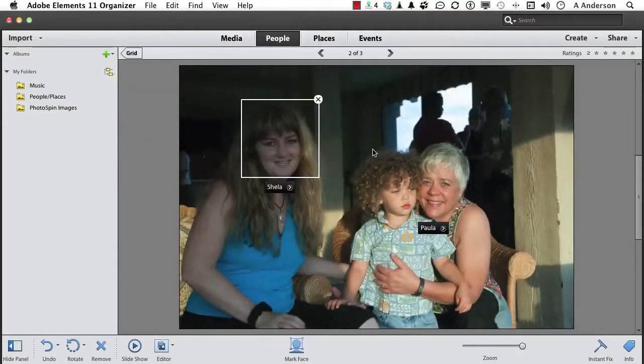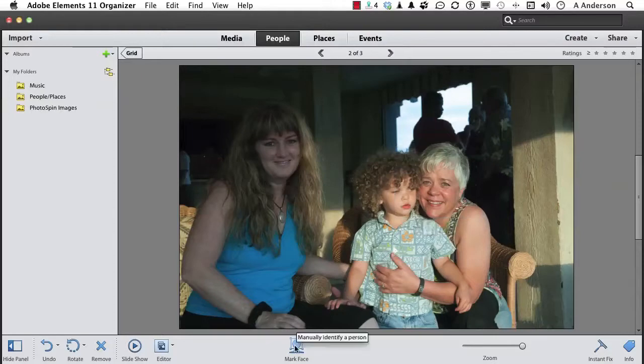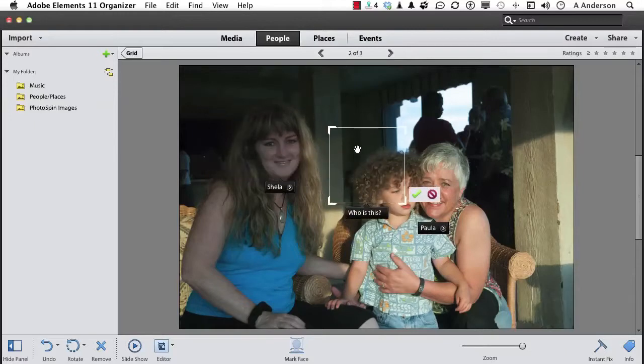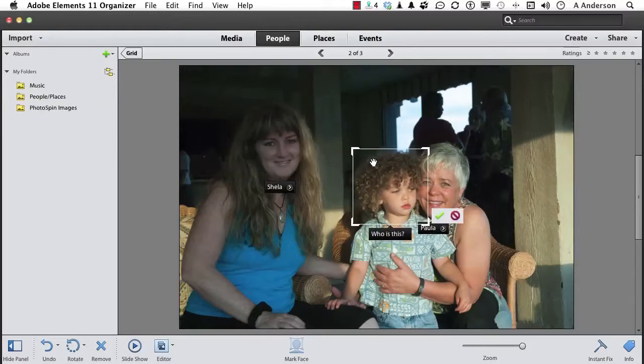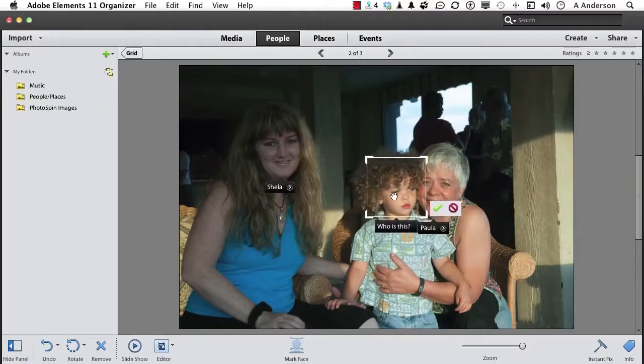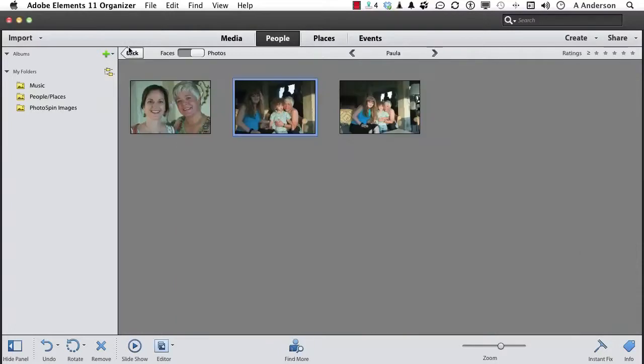Got Sheila. Got Paula. But they were so close together. Notice it didn't get Little Dude. I'm going to come down here and say, mark face. I need to get him in. It's going to give me a box. Come up and grab it. Let's put it over his face and make it a little bit smaller, obviously. And who is it? Oh, it's Little Dude. Go back into the grid.